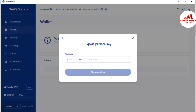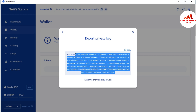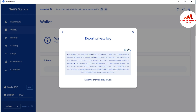To find my private key, I am going to enter my password here and click 'Generate Key.' This is my private key. Keep this private key private. You can simply copy this private key.